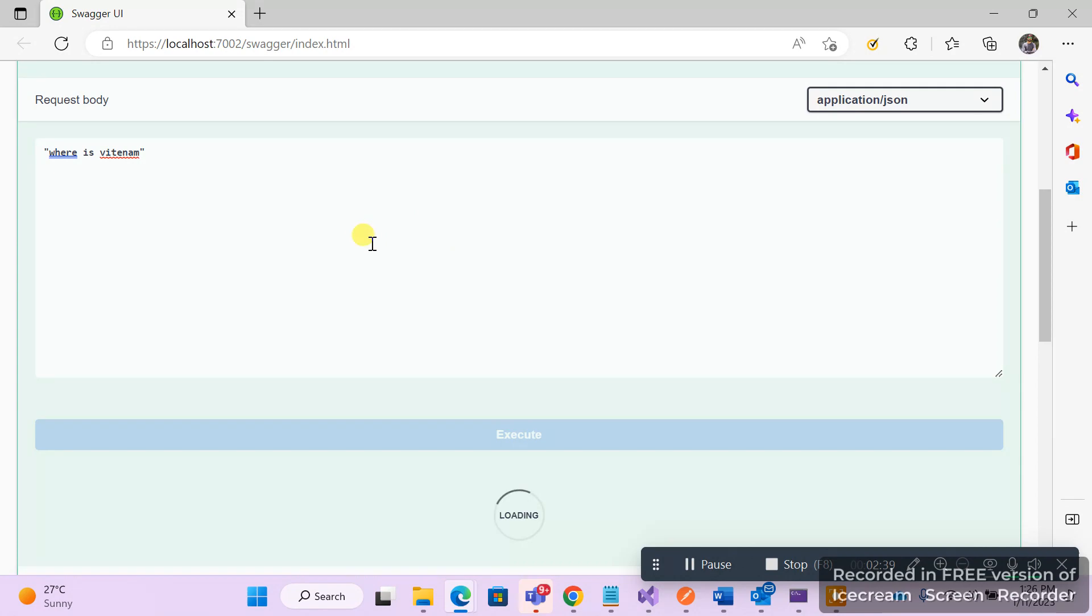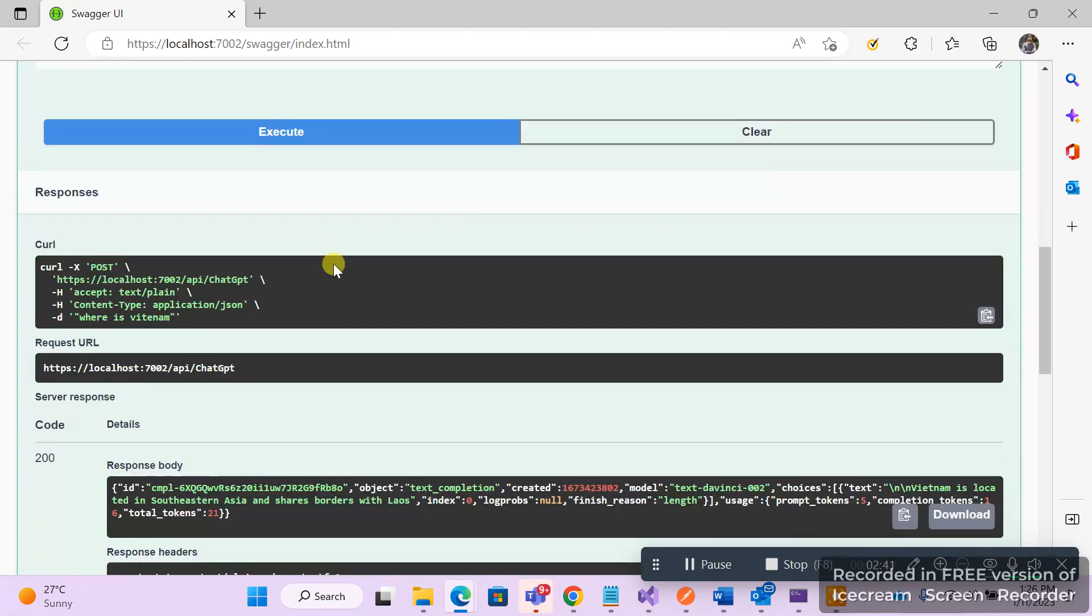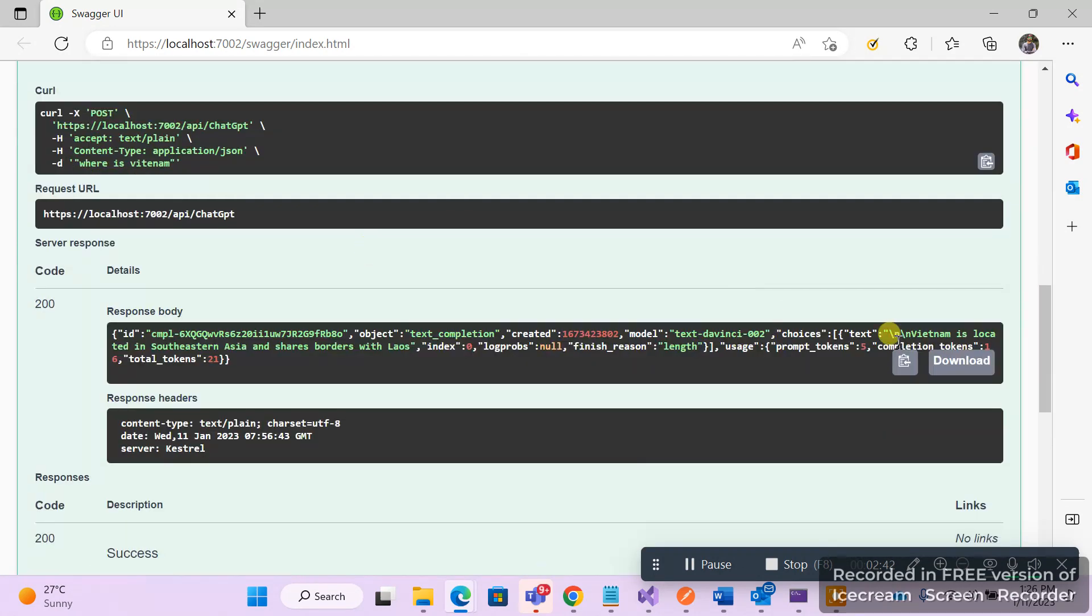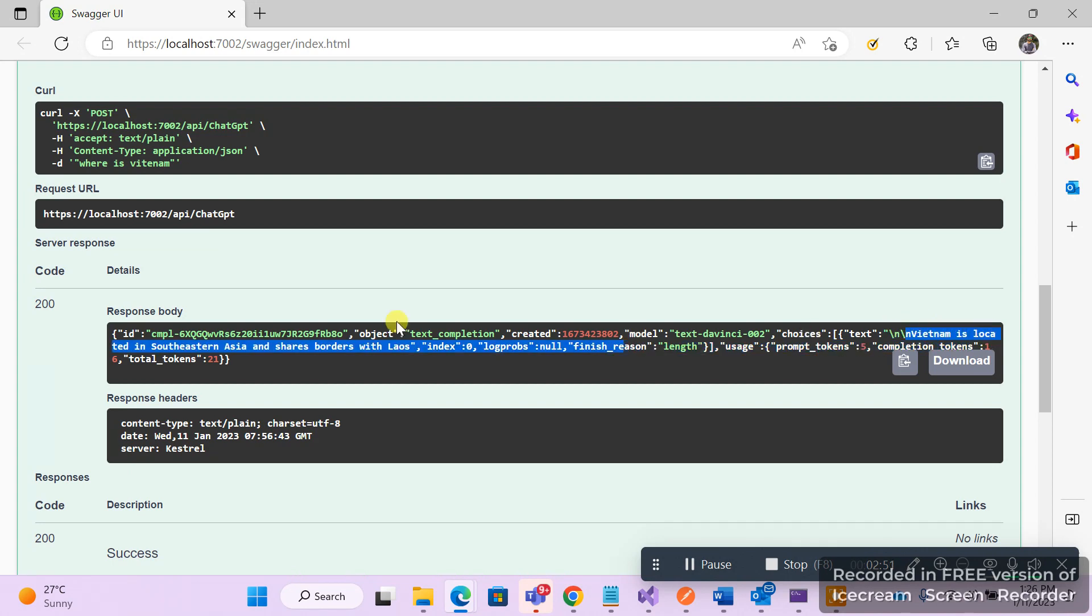This should give a response. Now if you look at the response, you can see over here there's a text field under the choices array. This is your answer.